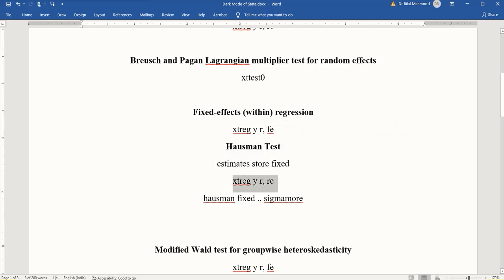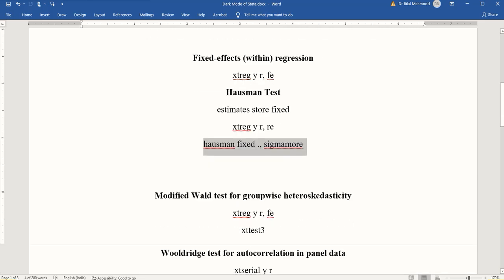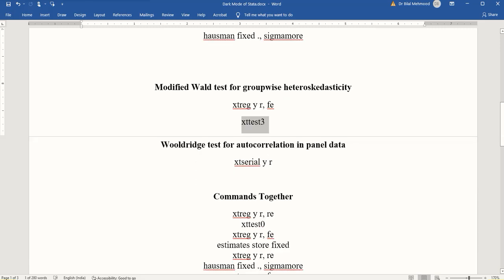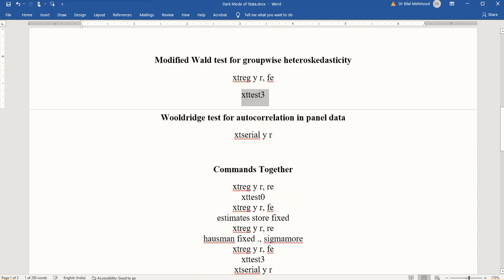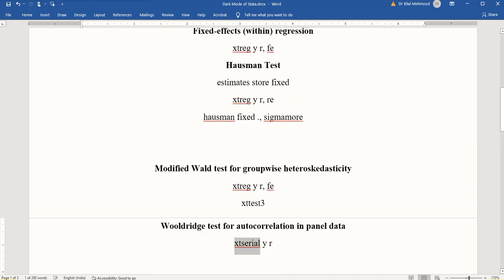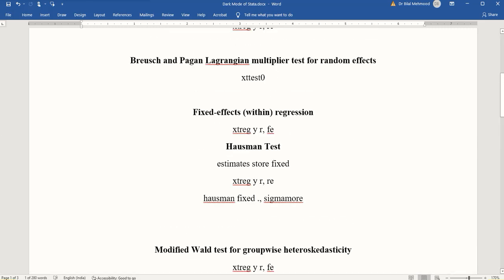After the fixed effects model, we will calculate the Hausman test. All of these commands will be executed. Then we will go towards the modified Wald test for groupwise heteroskedasticity. We will run the fixed effects model first, then the modified Wald test command which is xttest3.